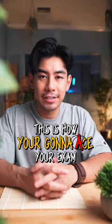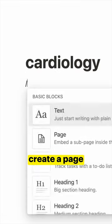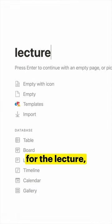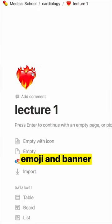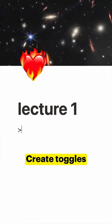This is how you're going to ace your next exam using Notion. Before class, create a page for the lecture. Add a spicy emoji and banner just for the vibes.